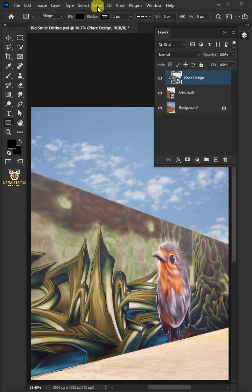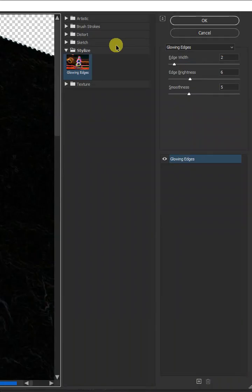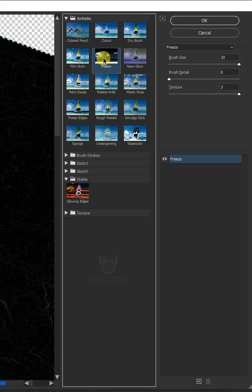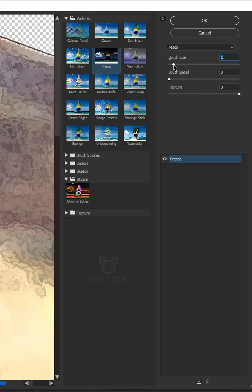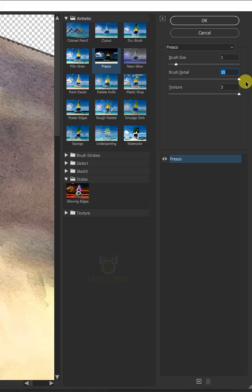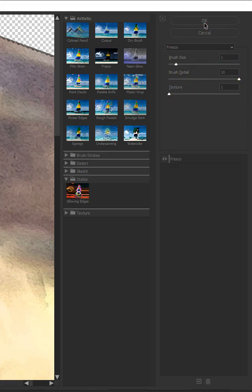Now go to filter and filter gallery. Open the artistic folder and select fresco. Make the brush size 1, the brush detail 10, and the texture 1. Then press OK.